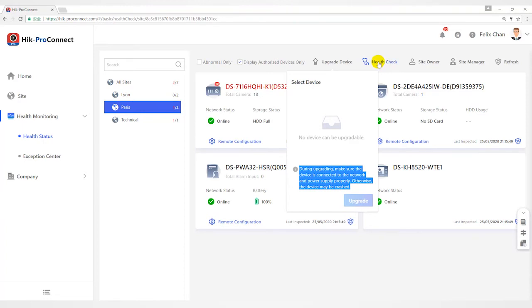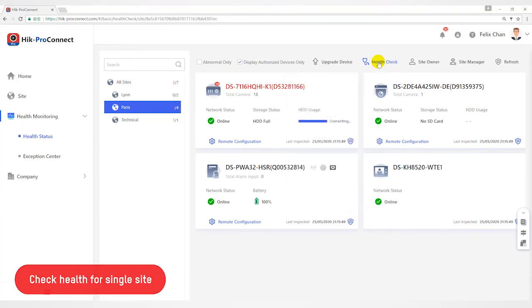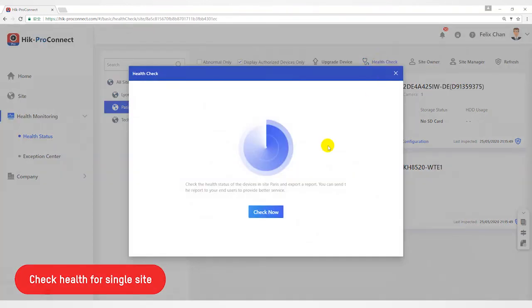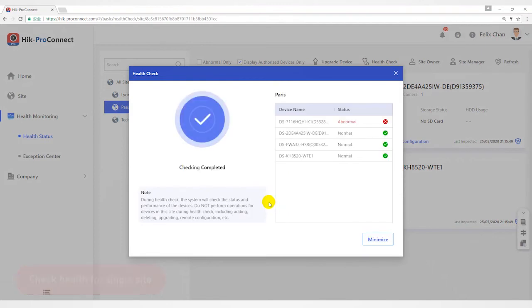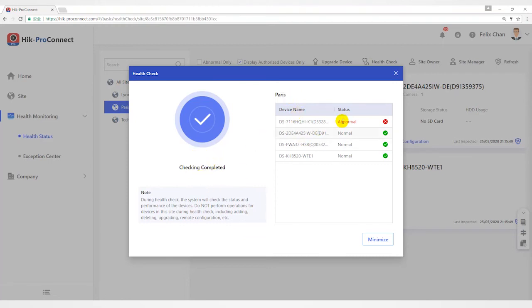Click Health Check to open the health check window and then click Check Now to diagnose the devices of the site. When the checking is completed, you can view status of each device in the site.